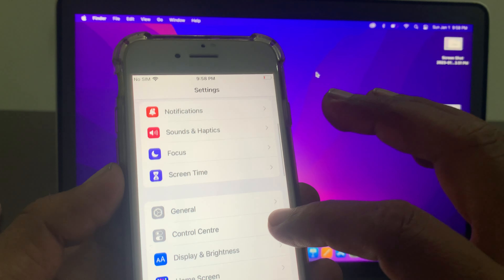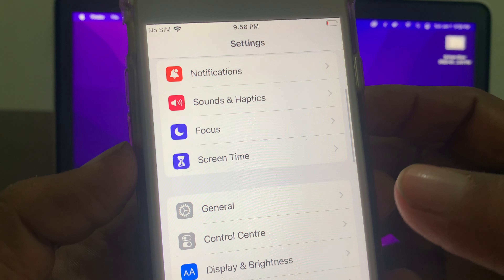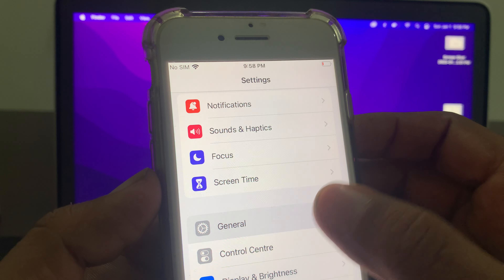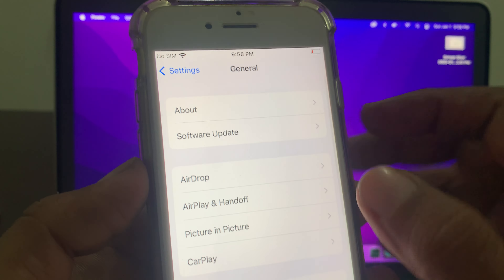Hey guys, welcome back to another video. Today I'm going to show you how to transfer data from your iPhone to your MacBook device. Let's start without wasting any time. First of all, we need to set up a little bit on both the iPhone and MacBook Pro before sharing the data.